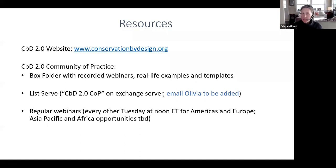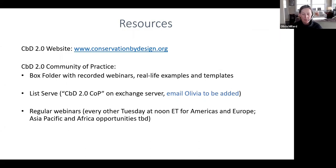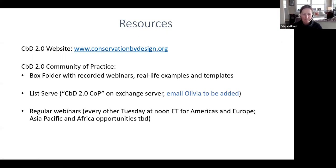To close: there is a website, conservationbydesign.org, and a community of practice. We have been meeting every other Tuesday for three years. We have a Box folder with recorded webinars that are tagged and sorted to help you find what's most relevant to your needs. There is a listserv I'm happy to add you to. If there are any practitioners on this call who want to join these webinars on Tuesday at noon ET, please let me know — I'm happy to add you.